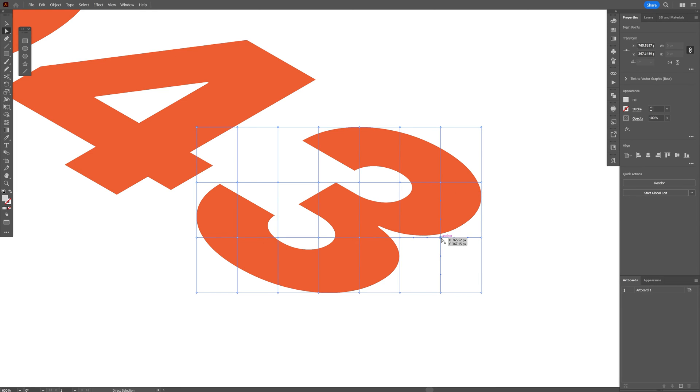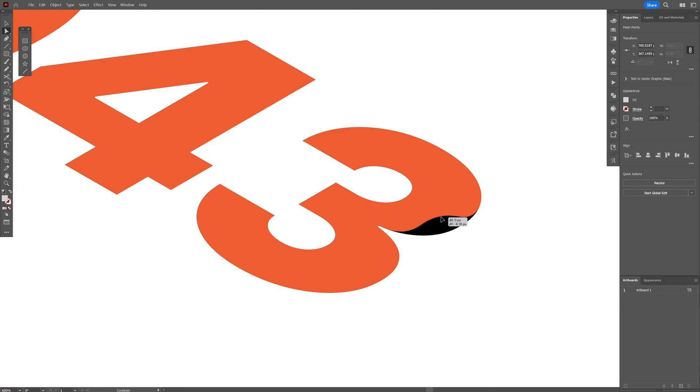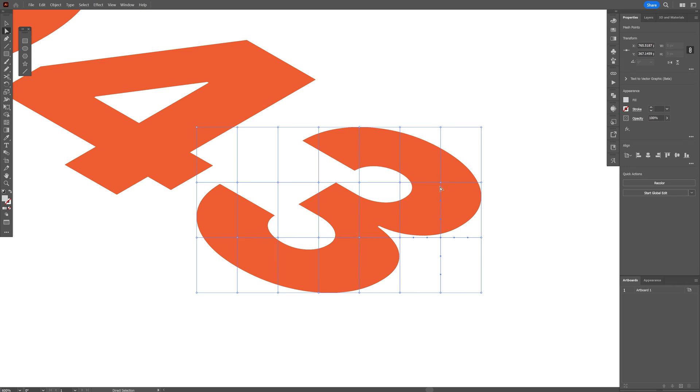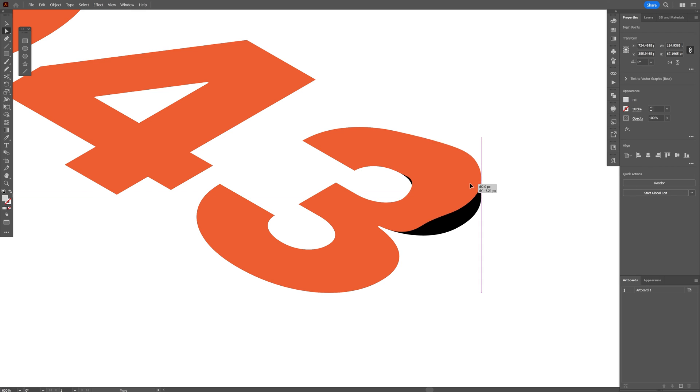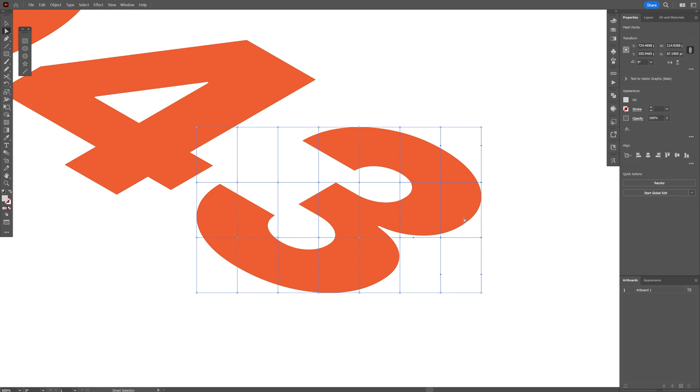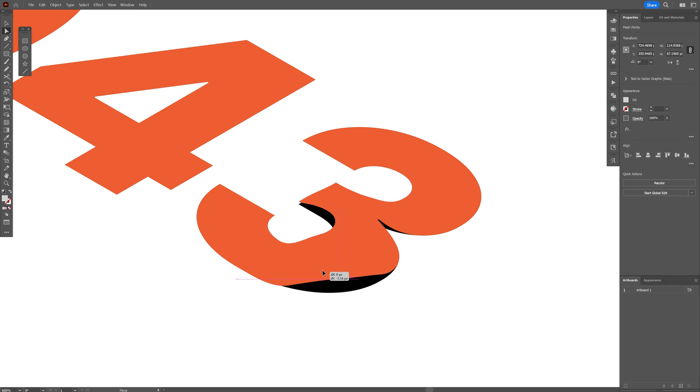Select one of these anchor points and just bring it up and you can distort it like that or you can just select some of these areas here and just do it like that as well but I'm going to do it here.